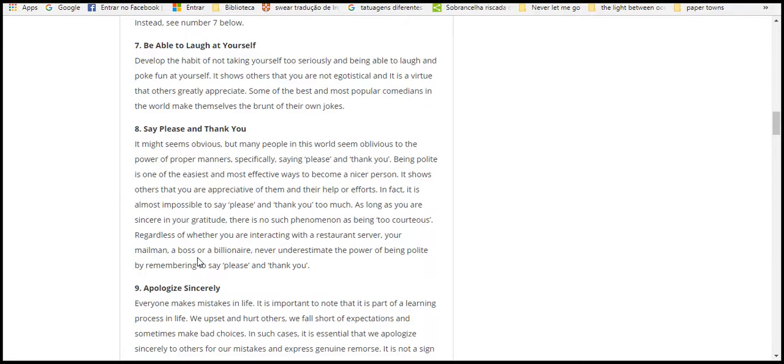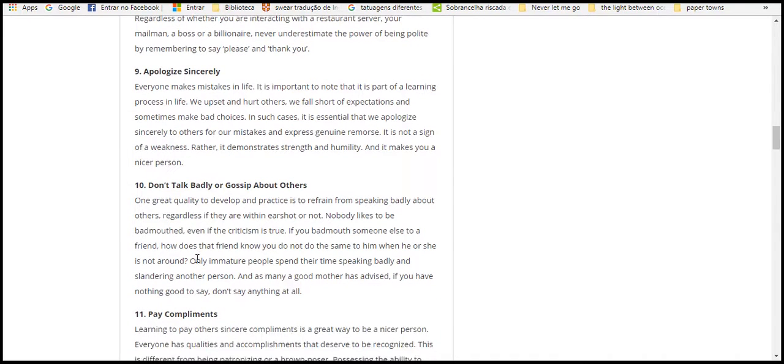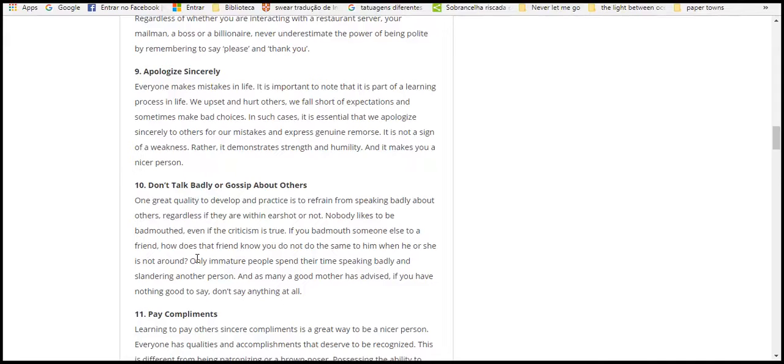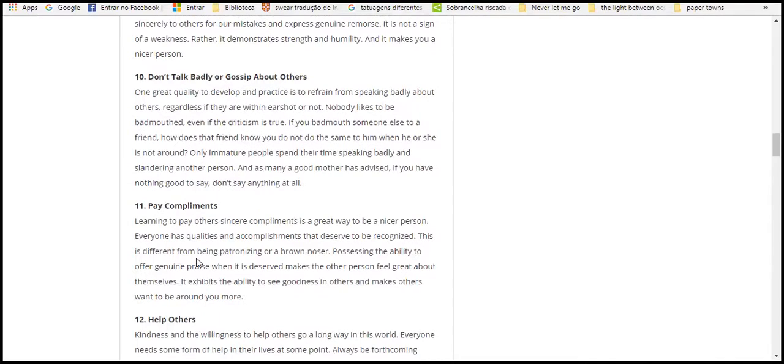Nine, apologize sincerely. Everyone makes mistakes in life, and it's important to note that each party in life, we upset or hurt others. Sometimes we make bad choices that cause issues. With a sincere apology, we can express regret. It demonstrates that we're genuine and nice people.